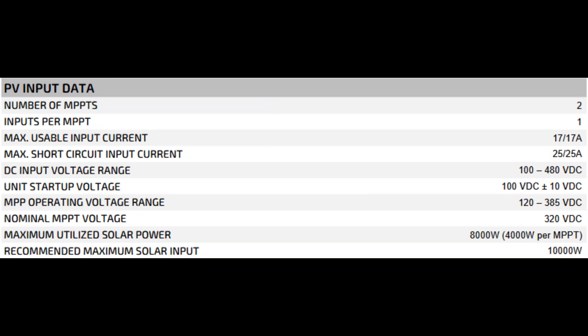Now for the PV input data, the solar side. Number of MPPTs 2, inputs per MPPT 1, max usable input current 17 amps, max short circuit input current 25 amps, DC input voltage range 100 to 480 volts DC, unit startup voltage 100 volts DC plus or minus 10 volts DC, MPP operating voltage range 120 to 385 volts DC, nominal MPPT voltage 320 volts DC, maximum utilized solar power 8,000 watts, 4,000 watts per MPPT, recommended maximum solar input 10,000 watts.